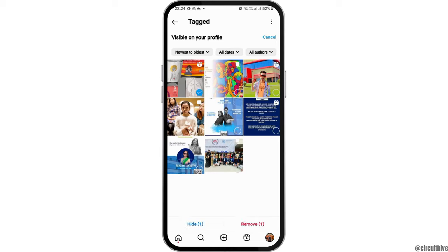For example, if you would like to make a post visible, you can keep it, or if you tap on the Hide option, it will be hidden and removed from your profile. If you do not hide it, it will remain visible on your profile.